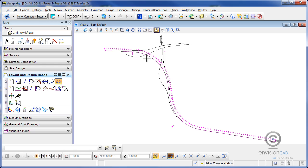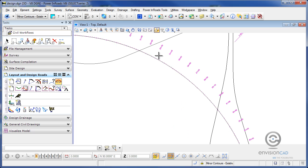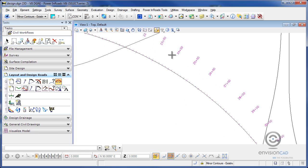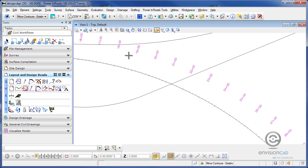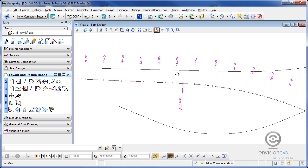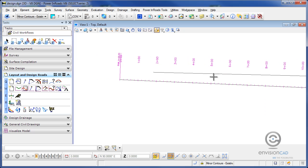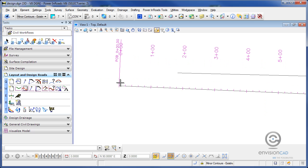Once I have that now I can see here that I've got the horizontal alignment, started stationing, and the starting stationing for this is zero plus zero zero. Now I want to change that to what's going to fit with my project here.